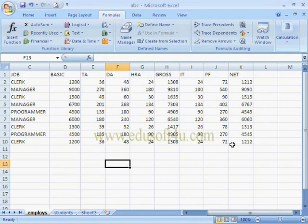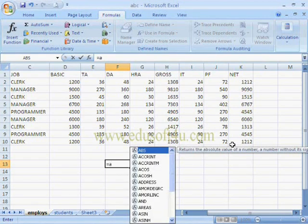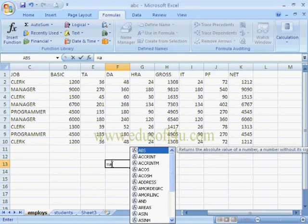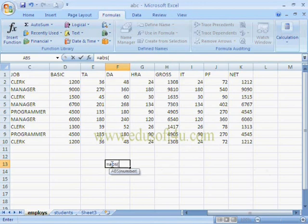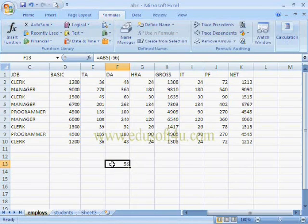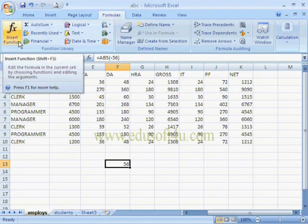We can also give functions directly in the cell. For example, typing equal to 'a' shows a list of functions starting with the letter A in alphabetical order. Similarly, typing 'b' shows functions starting with B. So I am typing =ABS(-56) and pressing Enter — it shows the result. If we know the function, we can give its parameters directly in the cell without needing to use the Insert Function option.